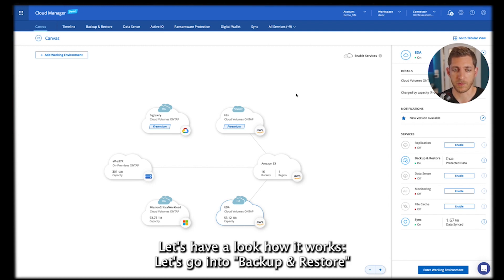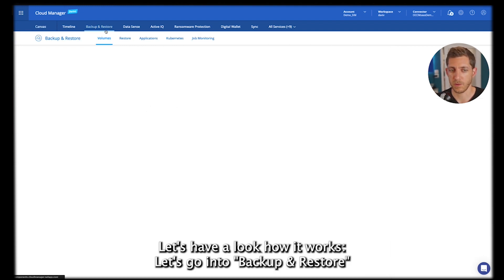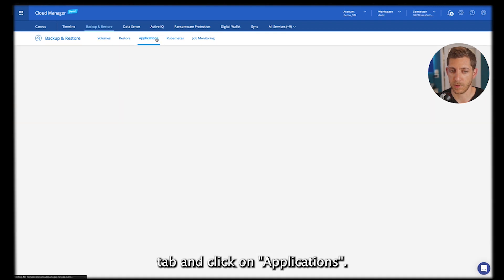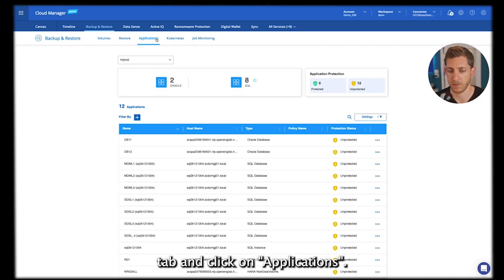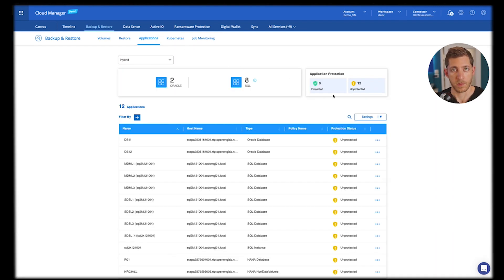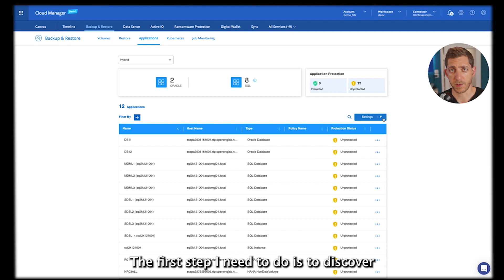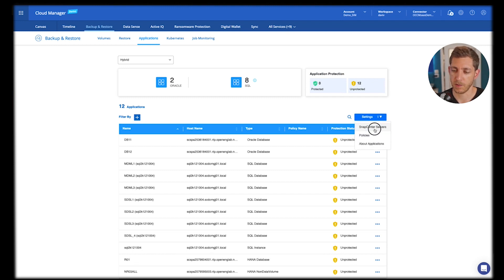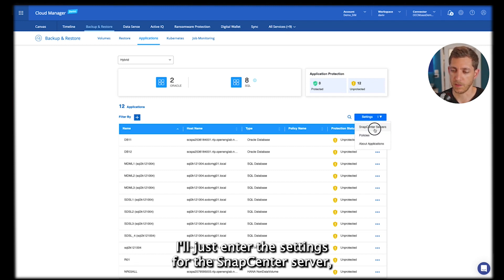Let's have a look how it works. The first thing to do is just go into the Backup Restore tab and click on Applications. The first step I need to do is to discover my SnapCenter server within the Cloud Backup UI.